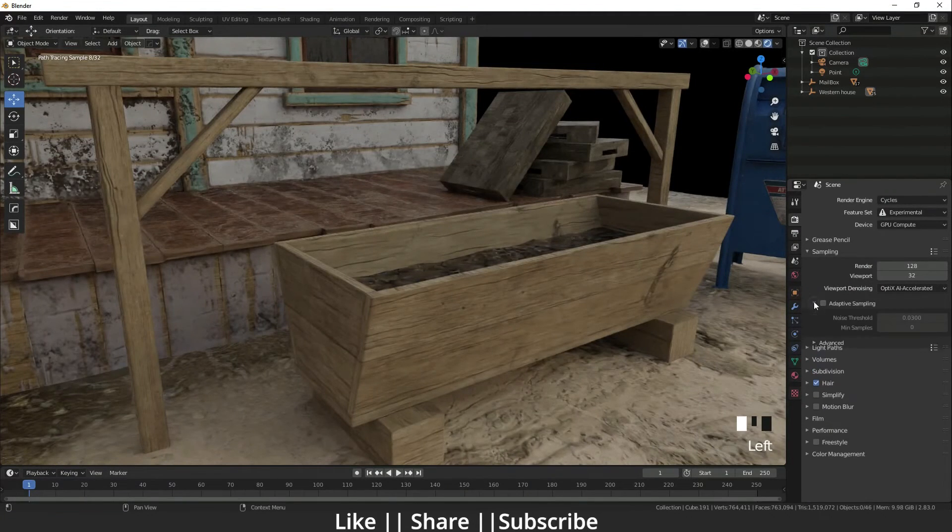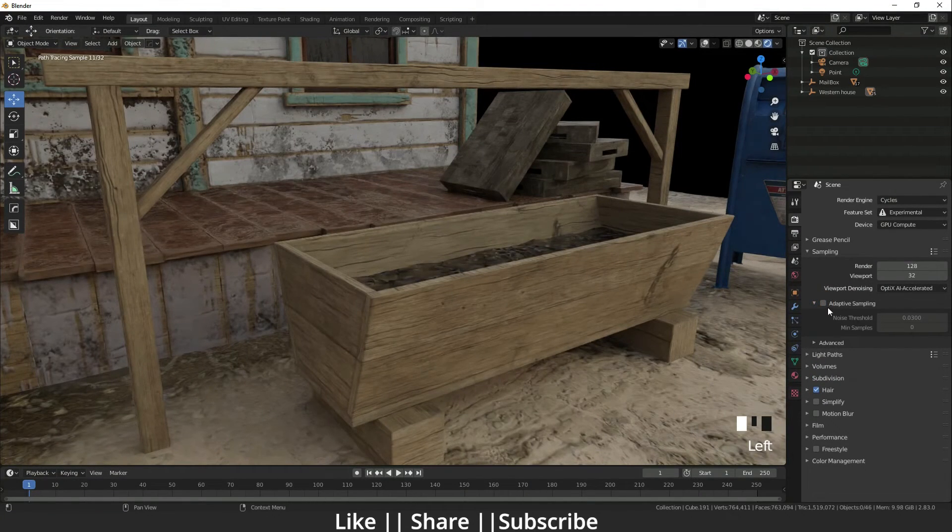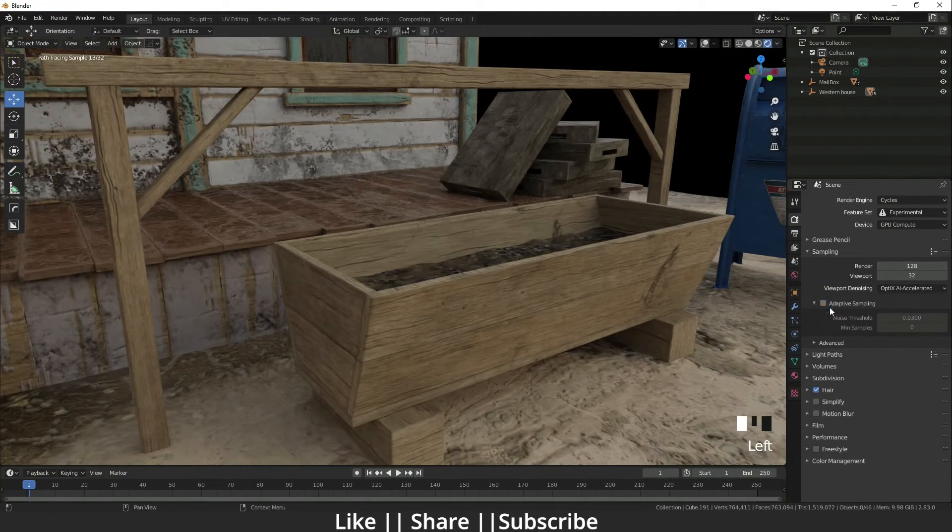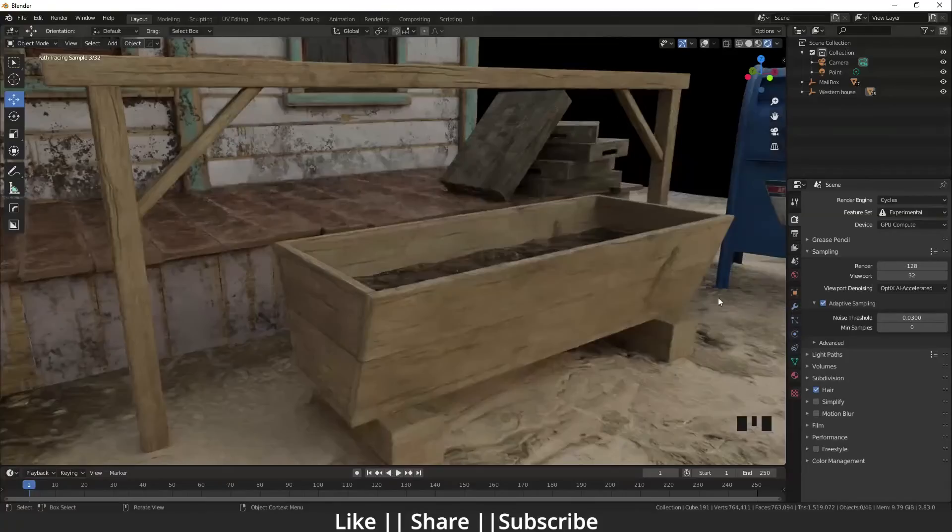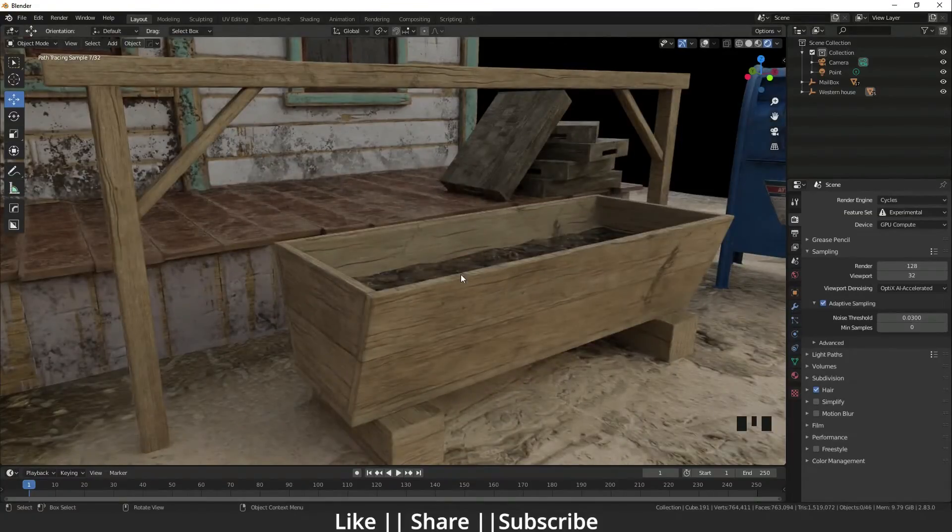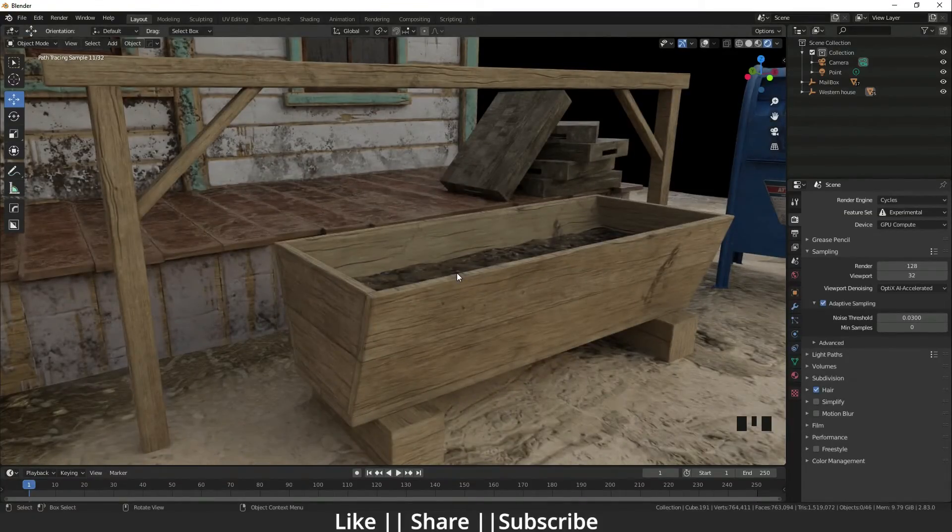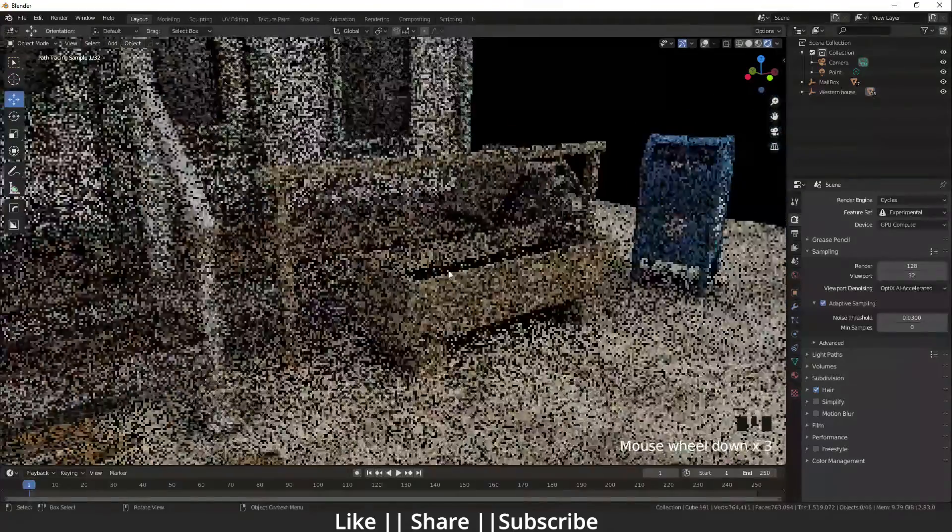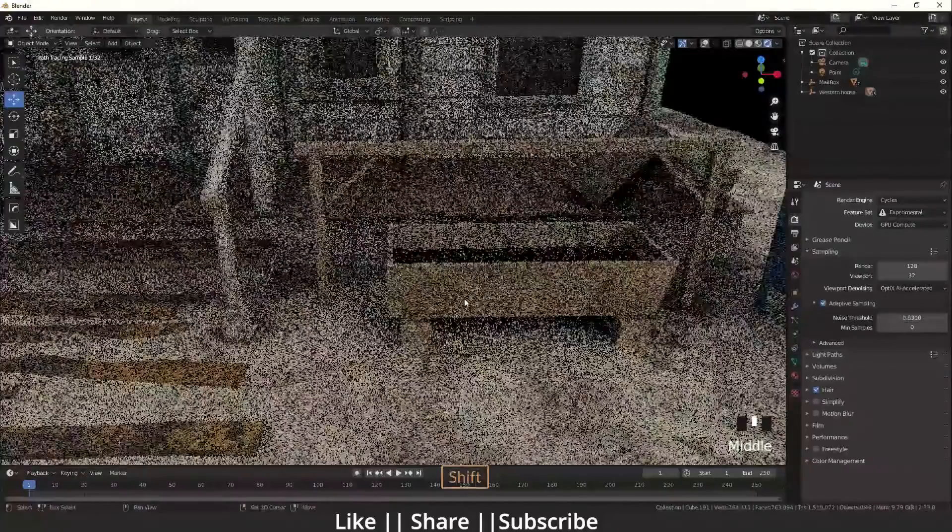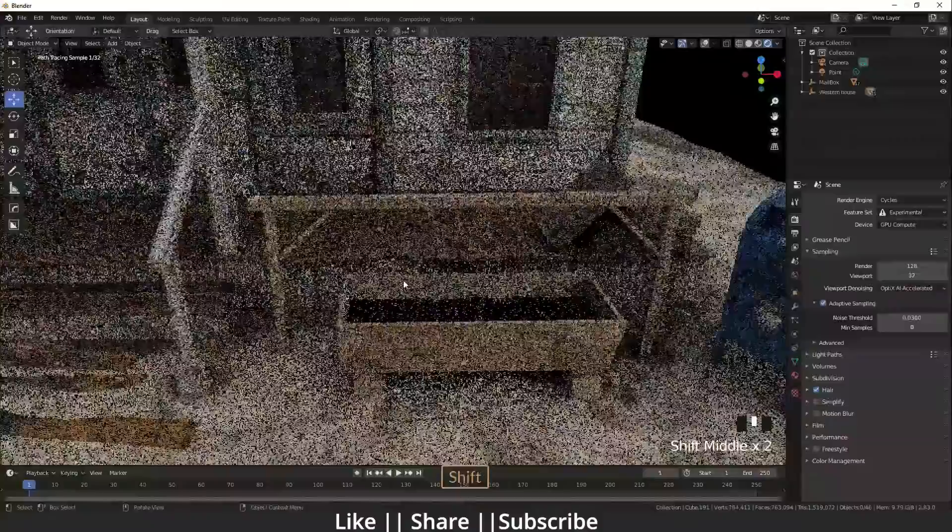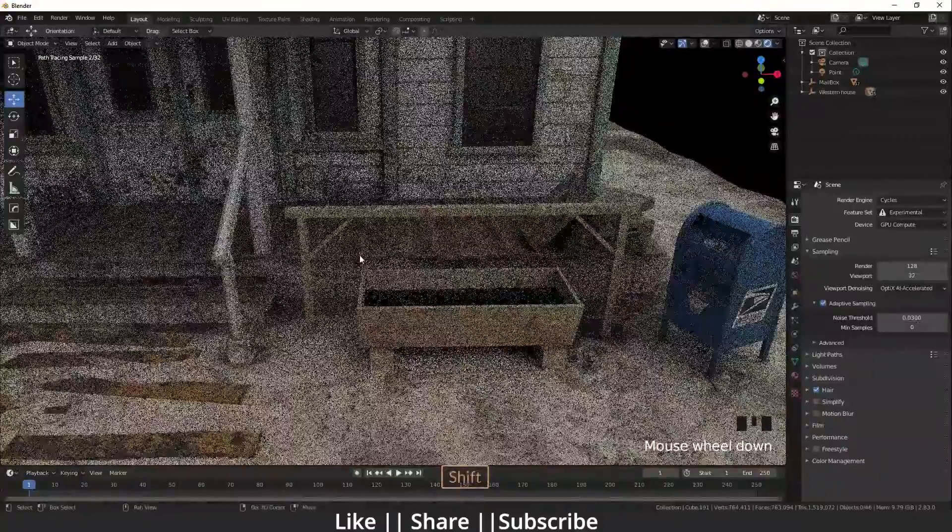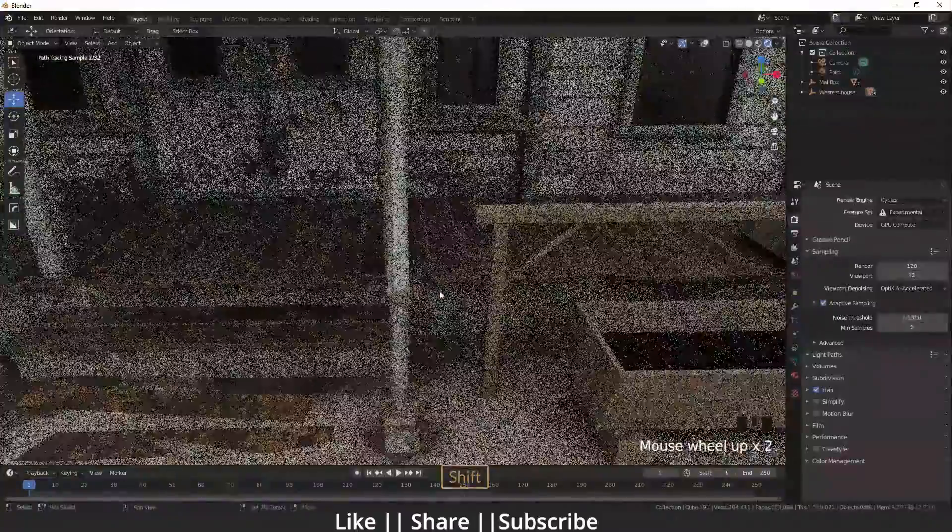Here you can adjust the noise threshold, minimum samples, and everything. It depends on your scene - how big your scene is. The most important thing is, if you want the OptiX AI Denoiser working also in render mode...